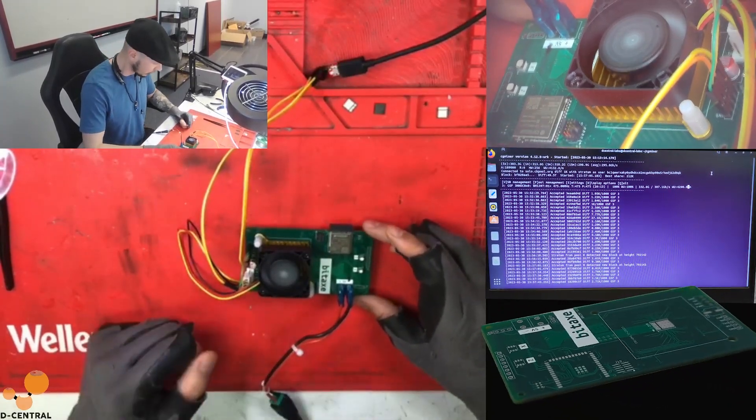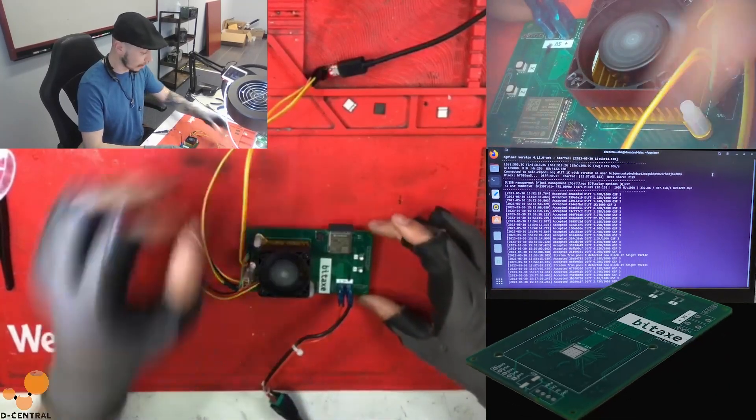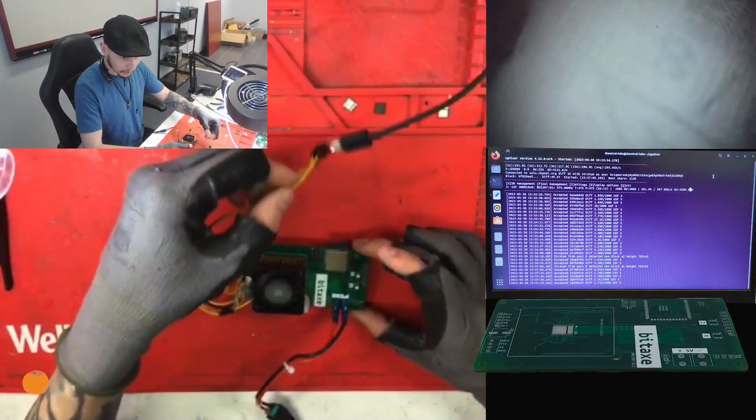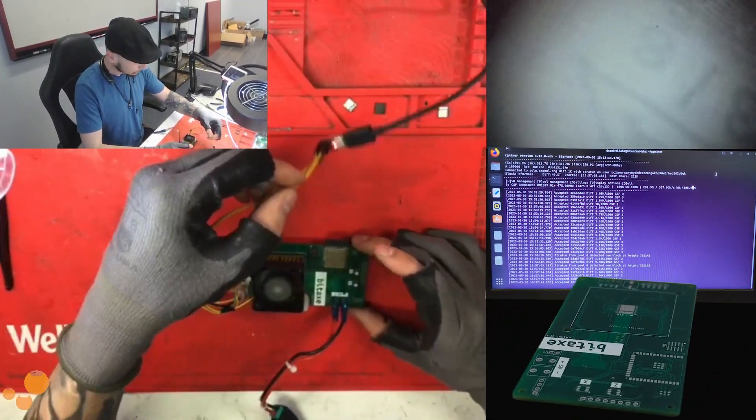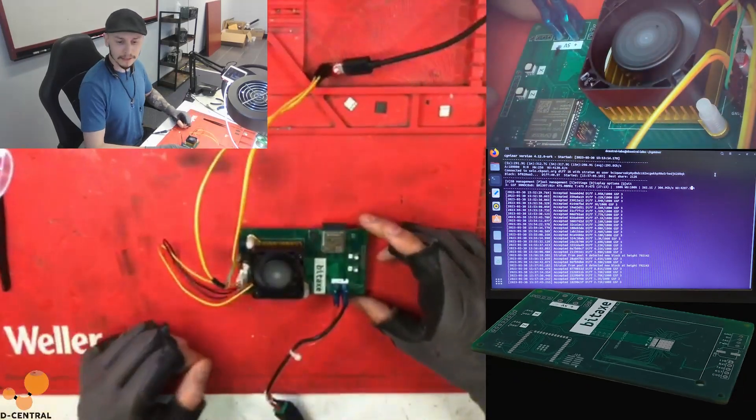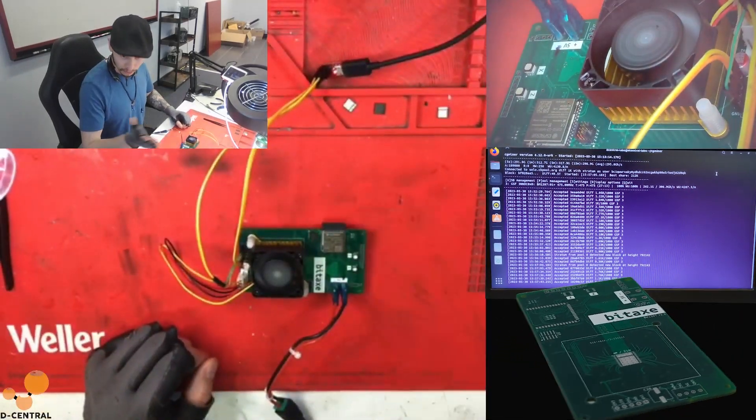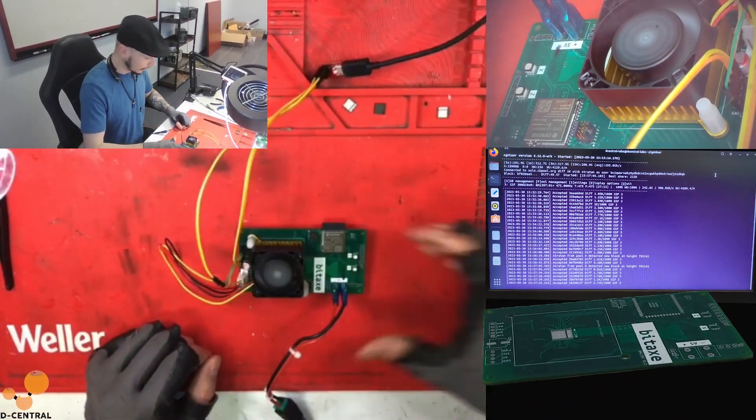So now the fan is turning, it's now connected to a computer with a USB cable adapter and on the terminal with a CG miner.